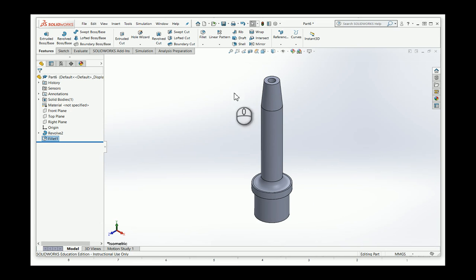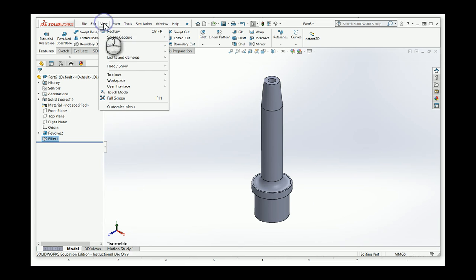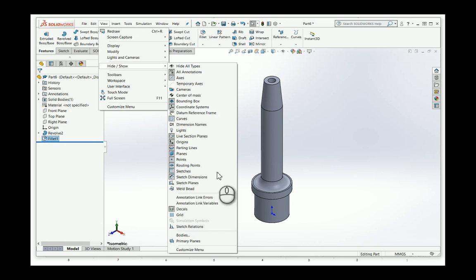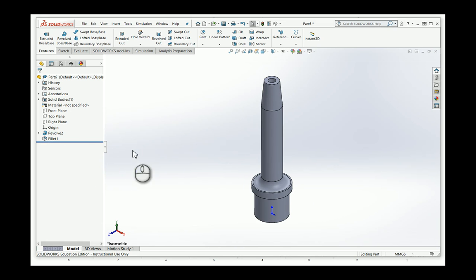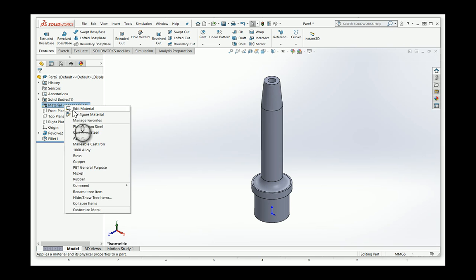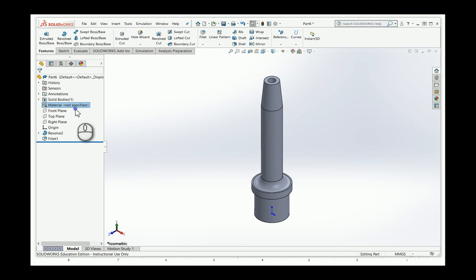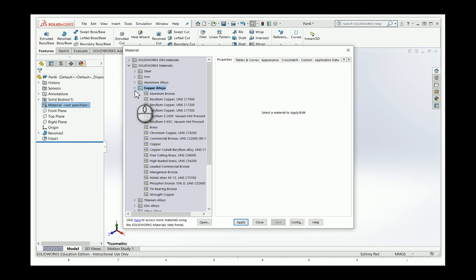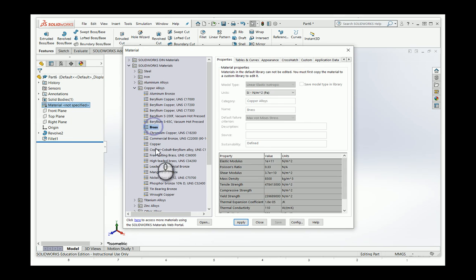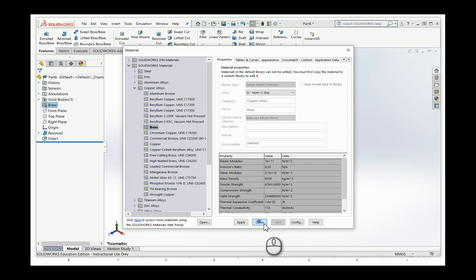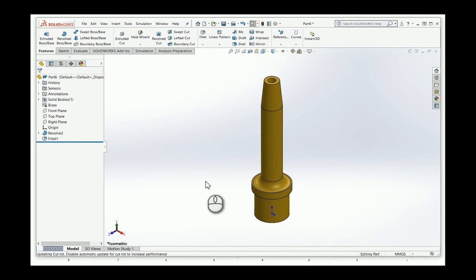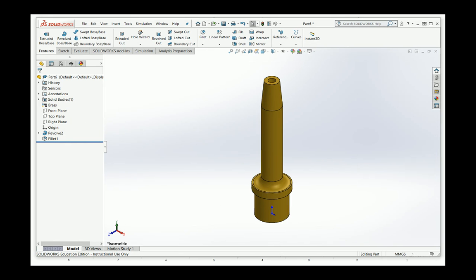Let me just again show you where the origin is. I'd show origins. There it is at the bottom in the center. Perfect. Only one thing left to do. I need to change the material to brass. So I close that and I'm looking at copper alloys. It's a copper alloy. Brass. Apply. And now you'll see it's a different color. And there it is. That's my revolve practice number one. We'll see. All right.